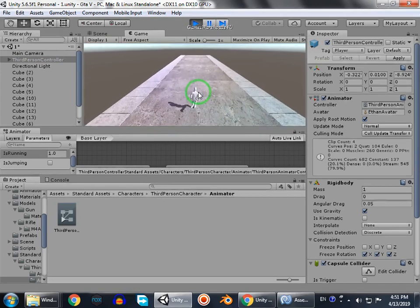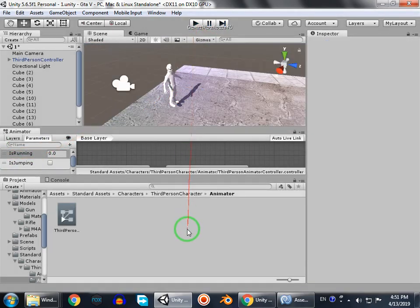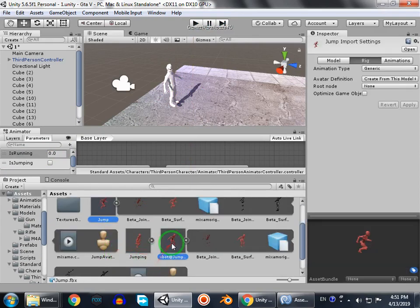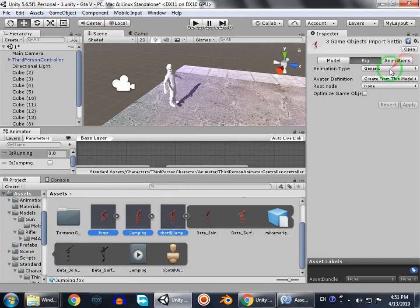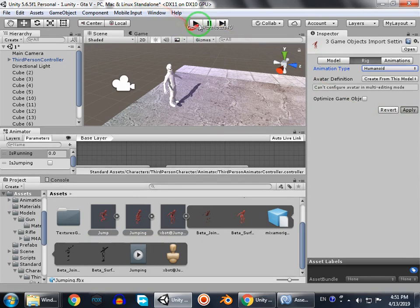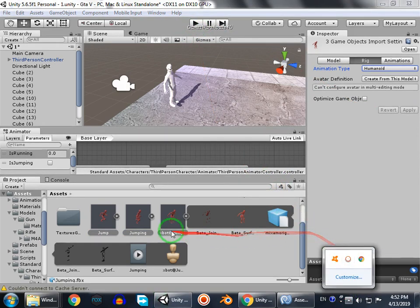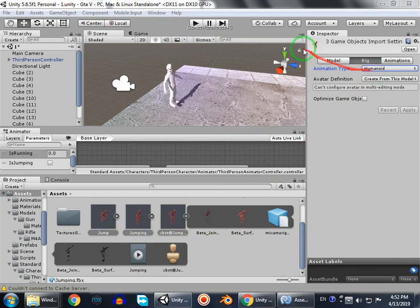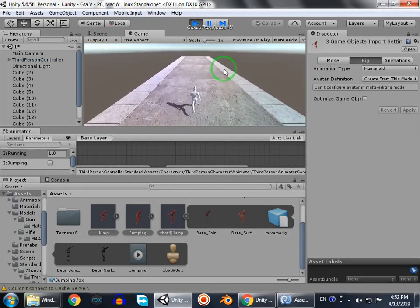The parameters weren't showing but now they are. Make sure to go to the animation, select both animations - or all of the animations - set them to Humanoid, and click Apply. Then you're gonna see it will work. Make sure to set these animations to Humanoid when you import them.